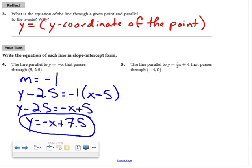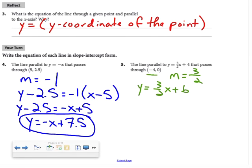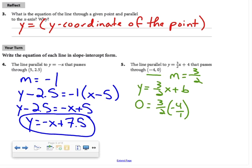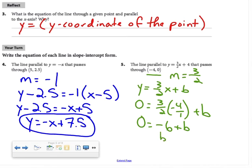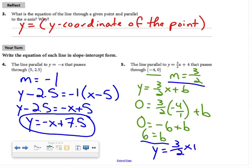For the next example, I'll use the alternate method. The slope is 3/2, so y equals 3/2 x plus b. I plug in the point negative 4 comma 0: 0 equals 3/2 times negative 4 over 1, plus b. Multiplying straight across gives negative 12 over 2, which is negative 6. So b equals 6. The equation is y equals 3/2 x plus 6.